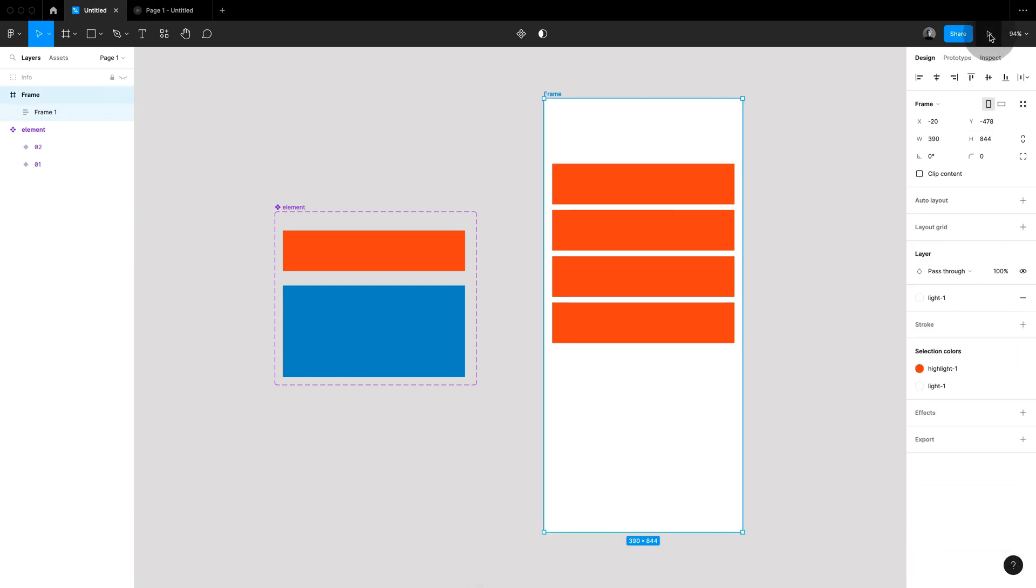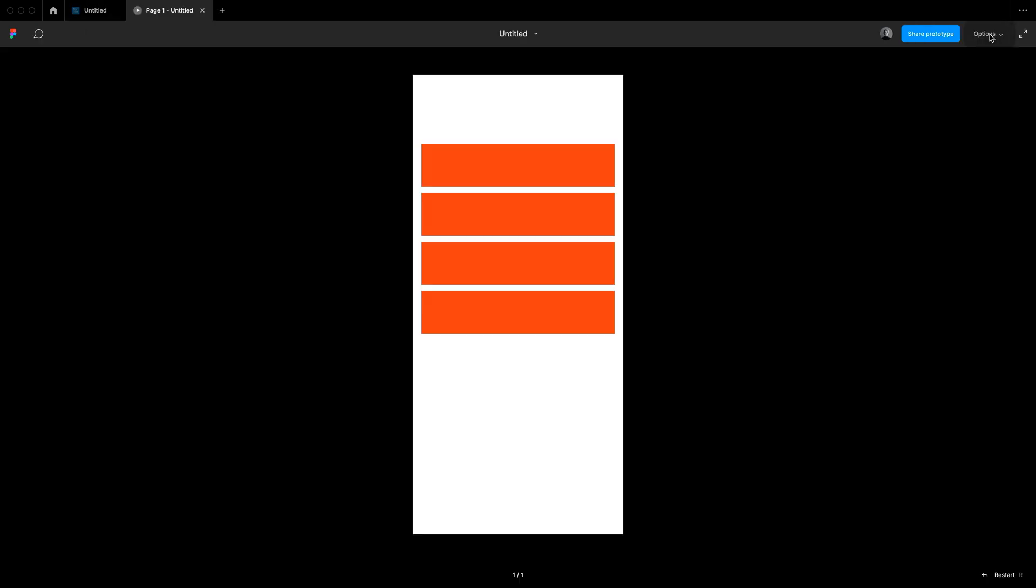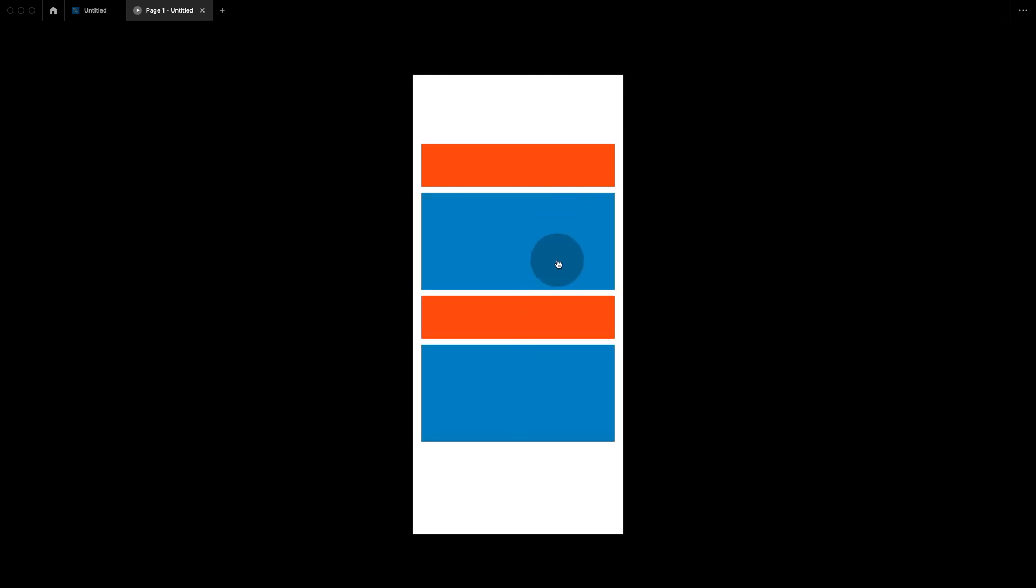So let's hit play and see that in action. And you can see that because I'm using auto layout it automatically fills up any freed space.